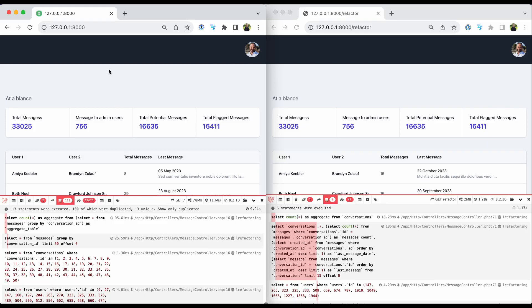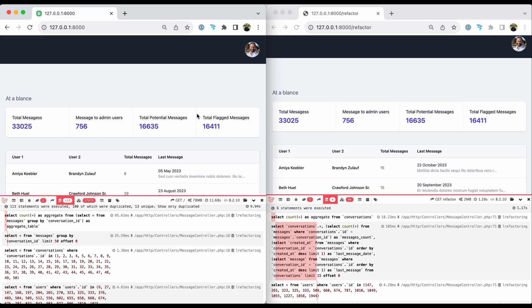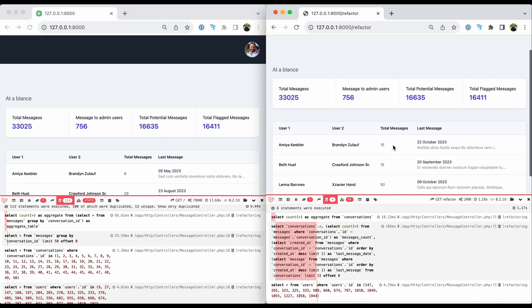I have this code that shows statistics to the admin user for this site. Currently this code is using 113 queries, over 37,000 model hydrations, 78 megabytes of memory, and takes almost 12 seconds to process. After my improvements, the same result is achieved with 6 queries, 46 model hydrations, 2 megabytes, and within one and a half seconds. It's a huge improvement.